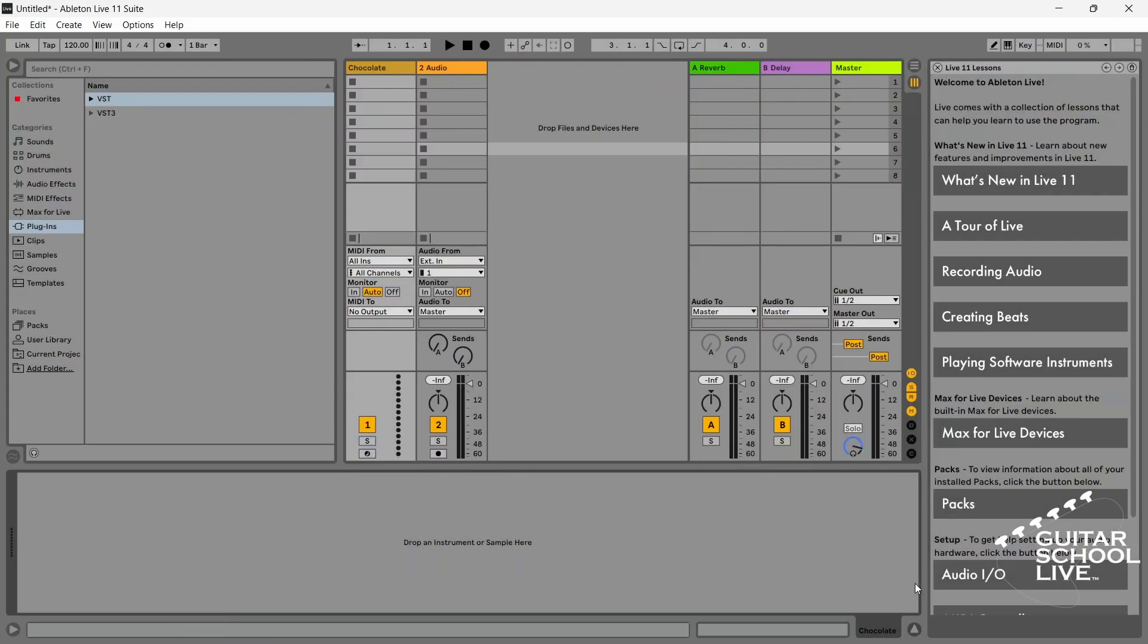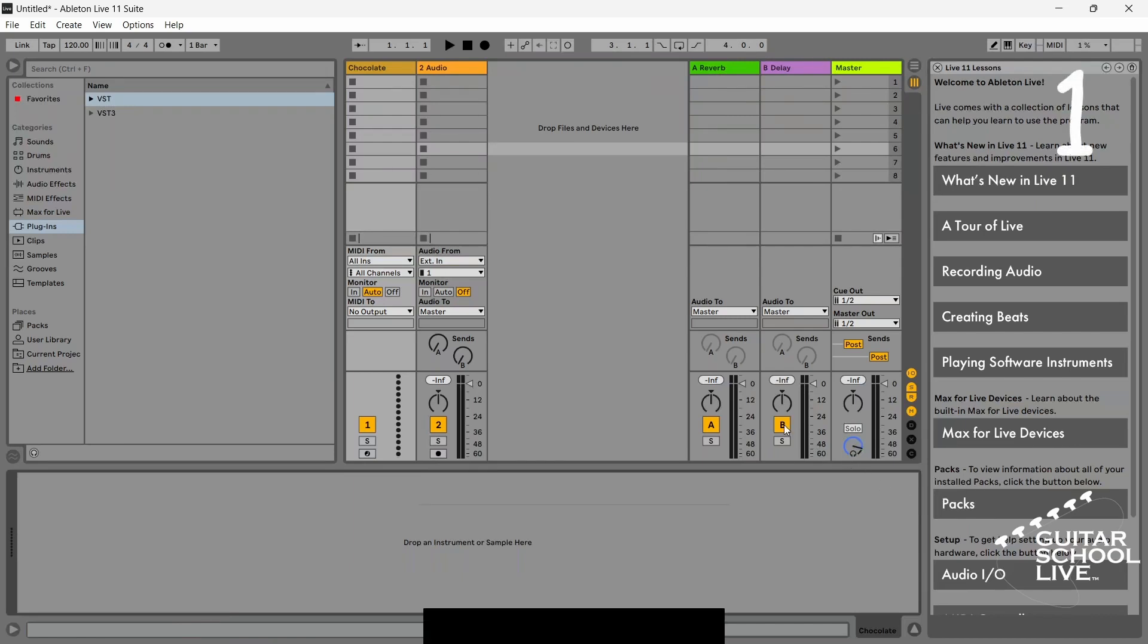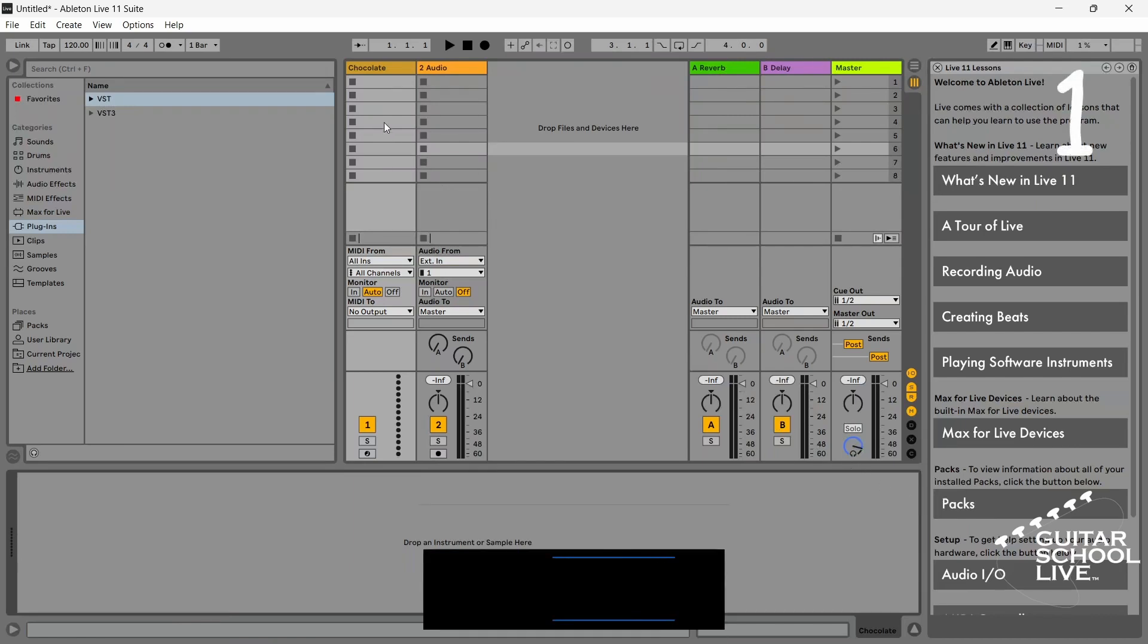Setting up the mvave Chocolate controller to control Neural DSP plugins in Ableton can be done in five easy steps. Step one: insert one MIDI track and one audio track. For the tutorial, we have named the MIDI track Chocolate.